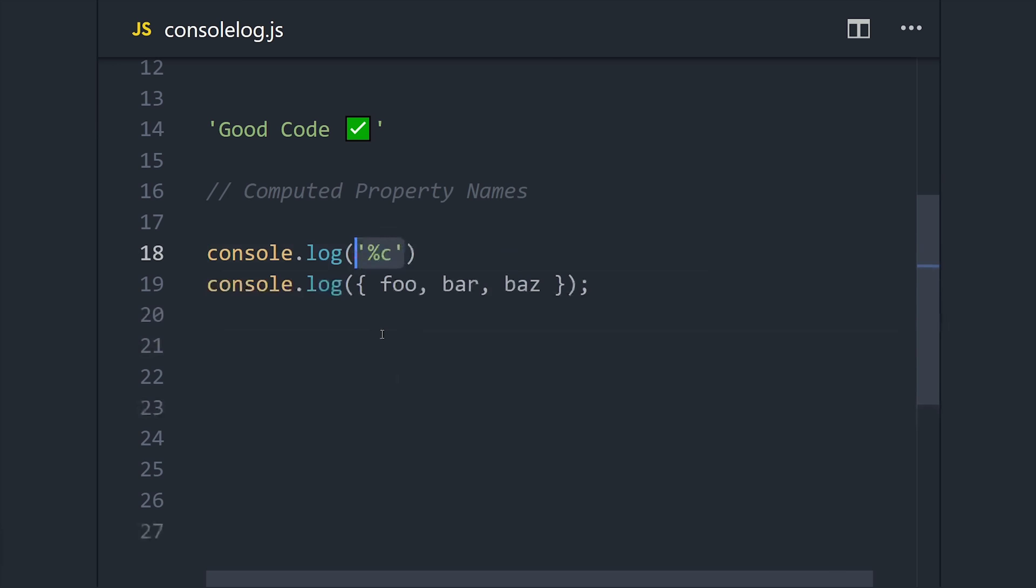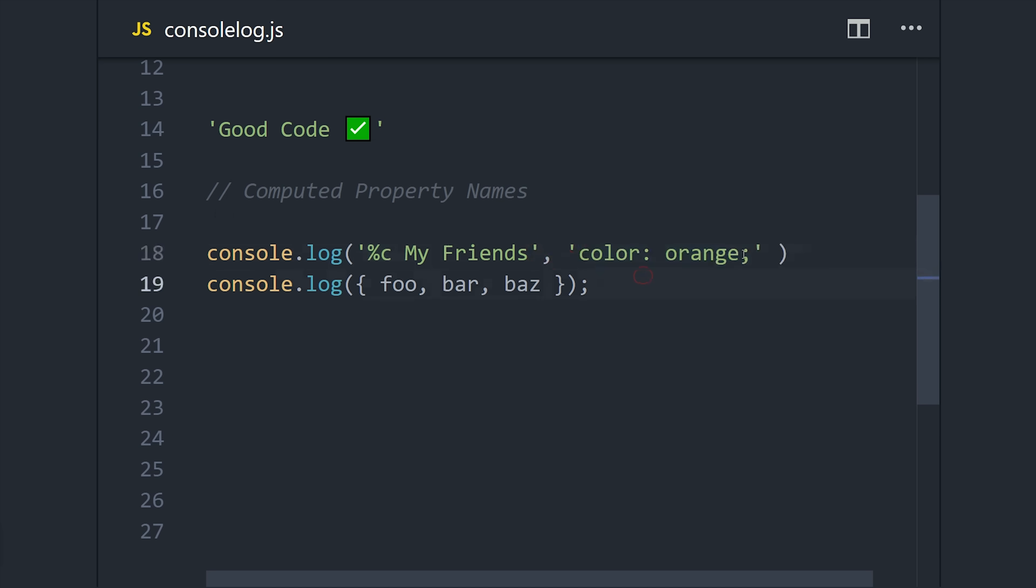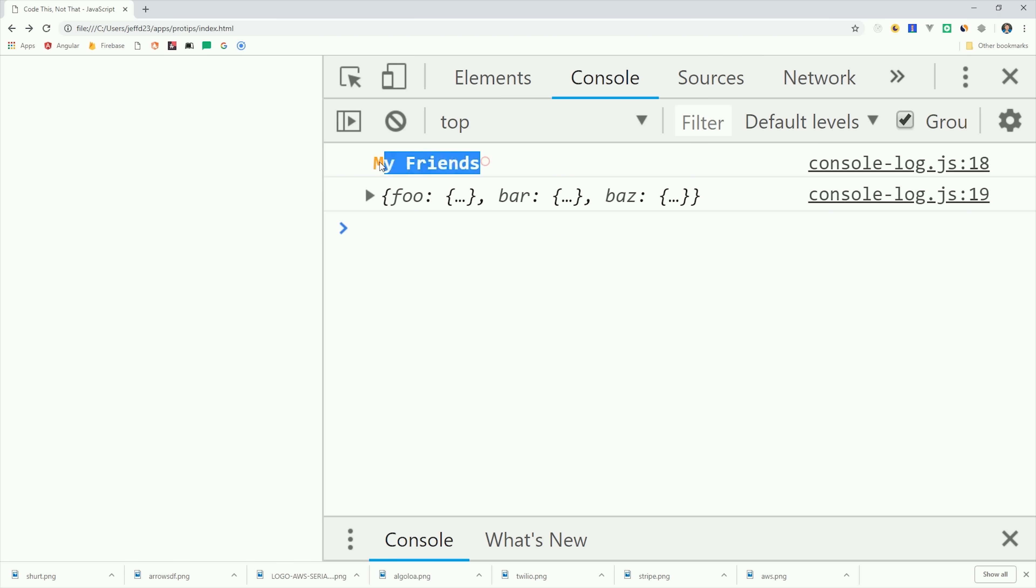But maybe this data is extra important, so we want to make it stand out with some custom CSS styling. You can substitute data and also CSS styles by using a percent sign. So we'll add percent C, and then have the second argument be our actual CSS style. And now we get this bold orange color in the console.